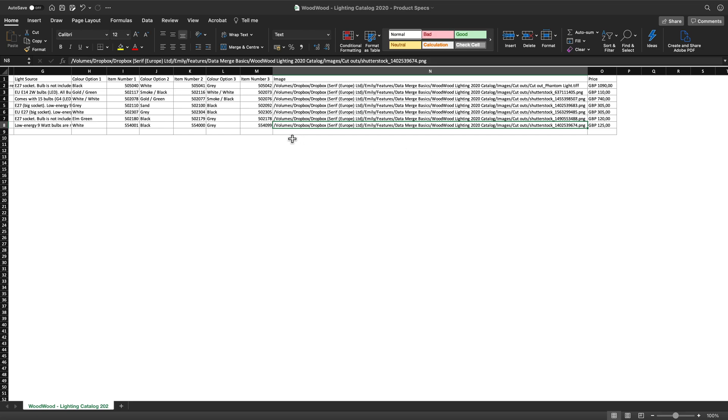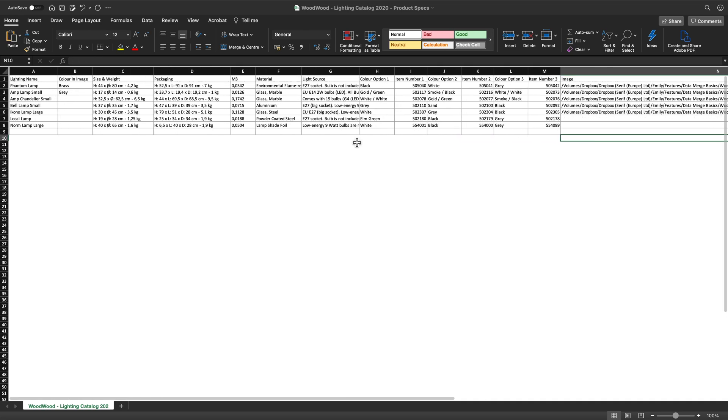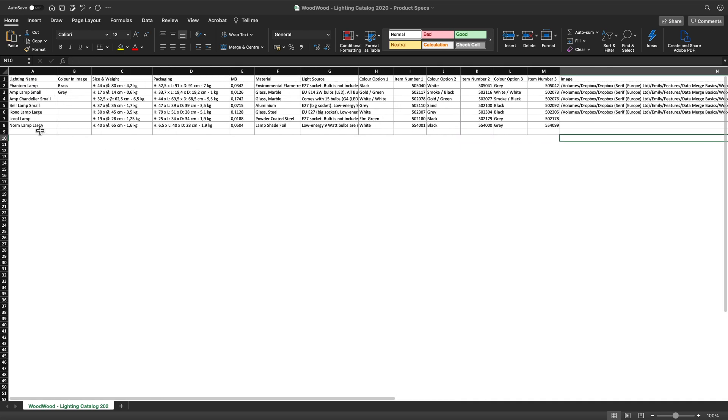The first thing you'll need is your data source. This is sometimes sent to you from a colleague or a client. You might even have to collate the data yourself for a project. Remember when creating or checking the data source, the first row has the names of the fields you use to categorize your records. For example, Lightning name. This is the field and these are the records.